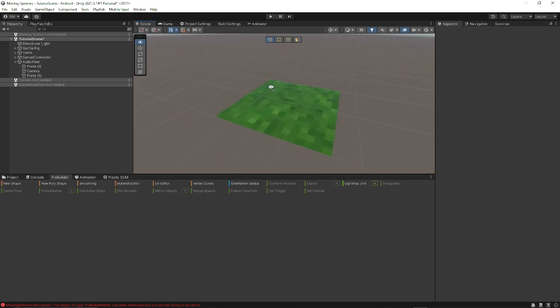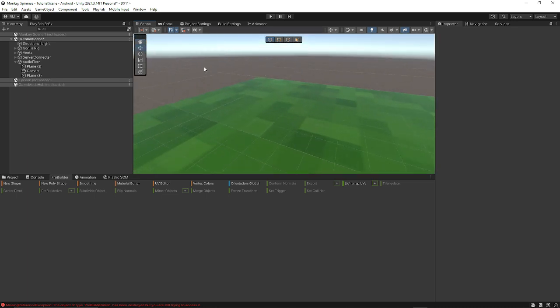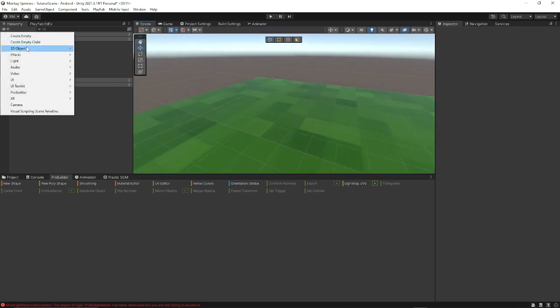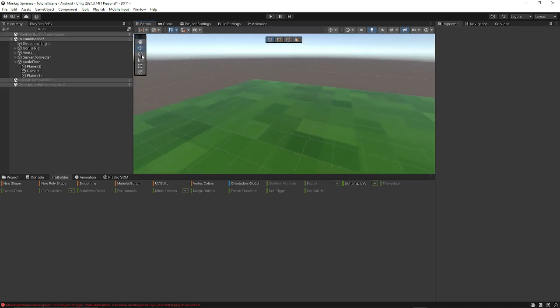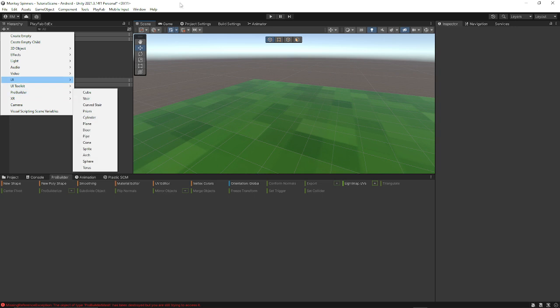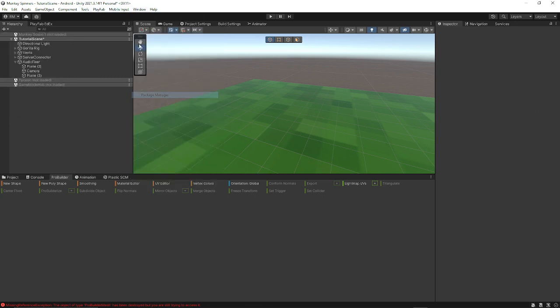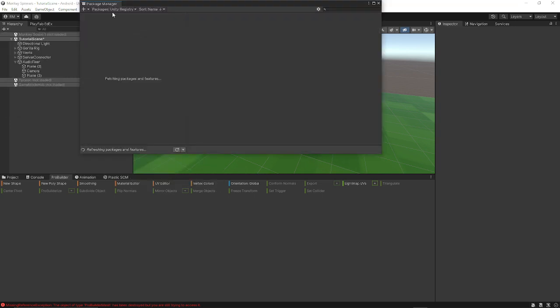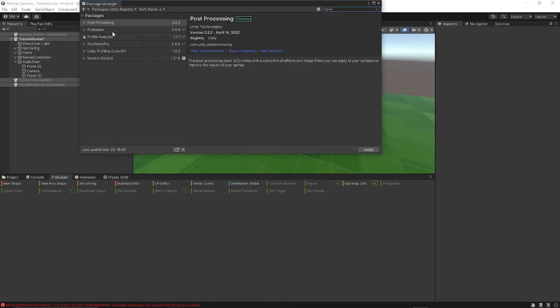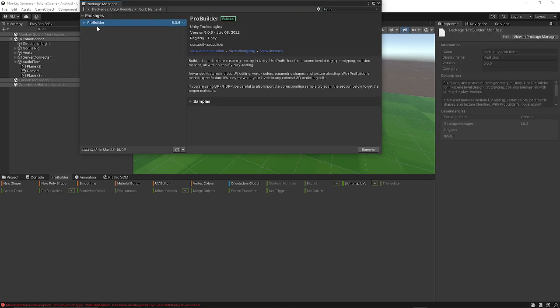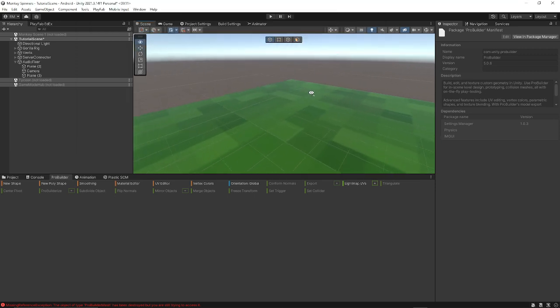Pretty easy, so the first thing you want to do, you just want to get ProBuilder, which is in, I don't have my package manager here. You want to go to Unity Registry, search at Pro, and get ProBuilder. For you it will say install, for me it says remove since I have it.